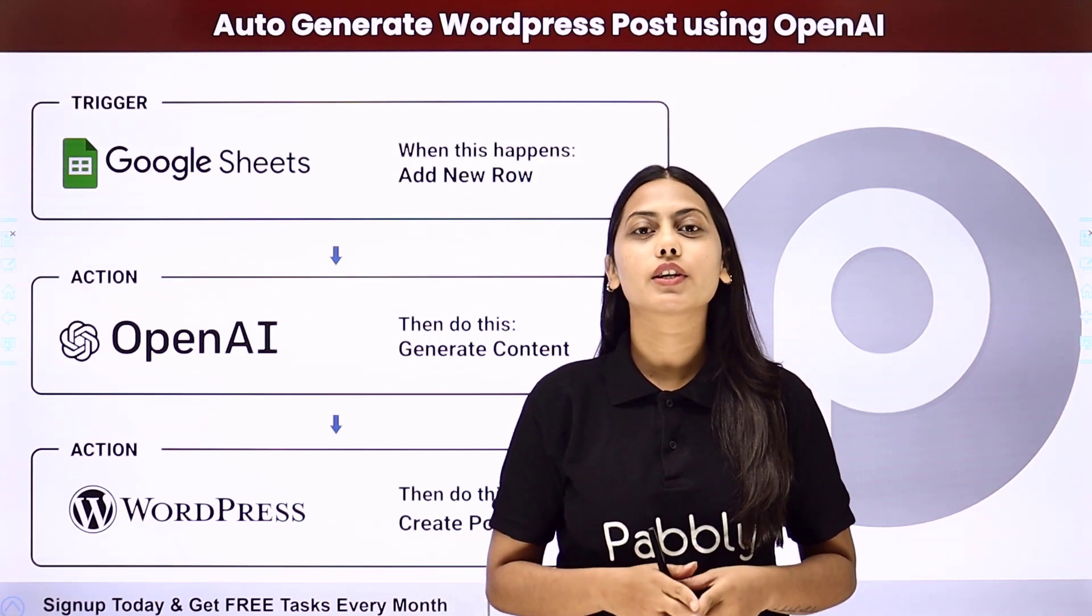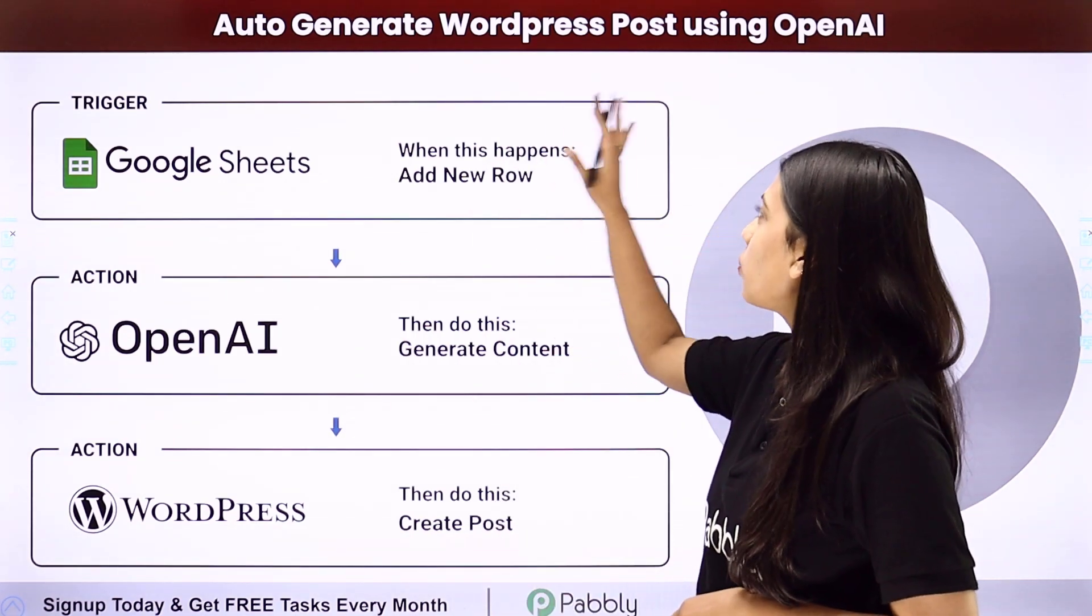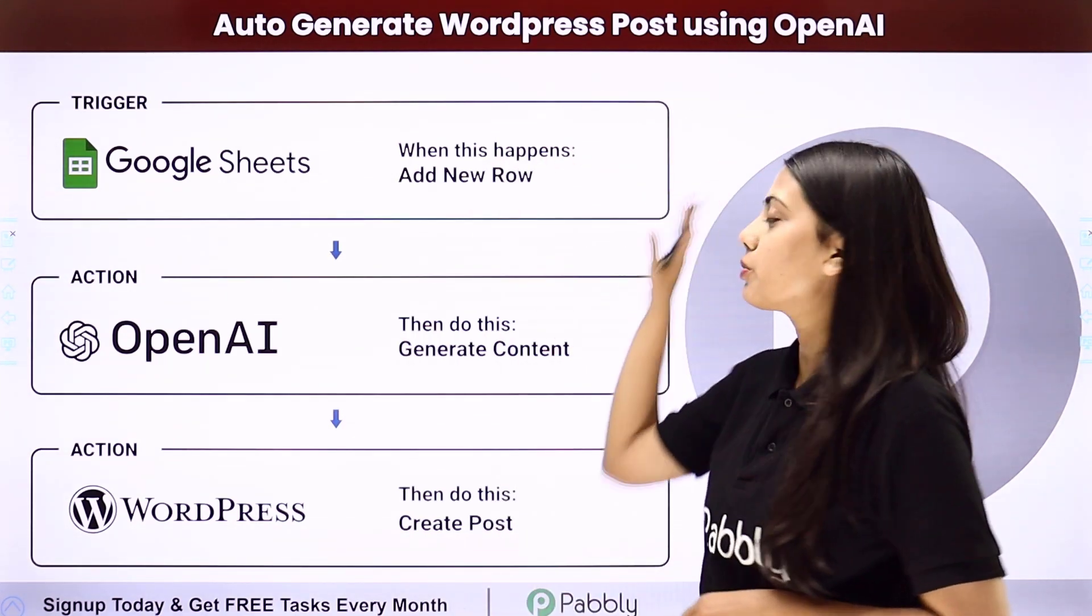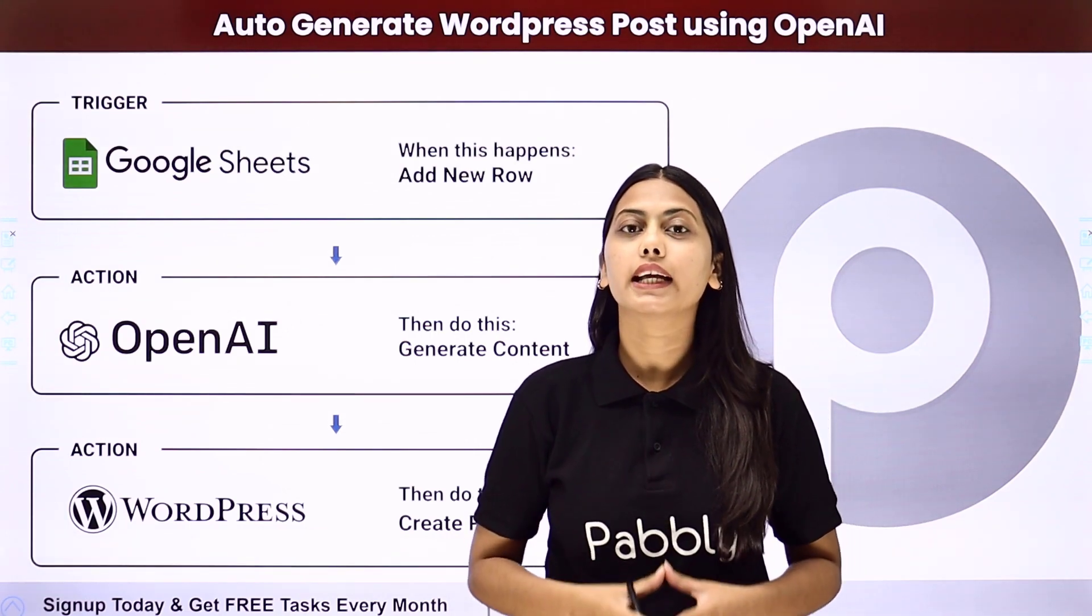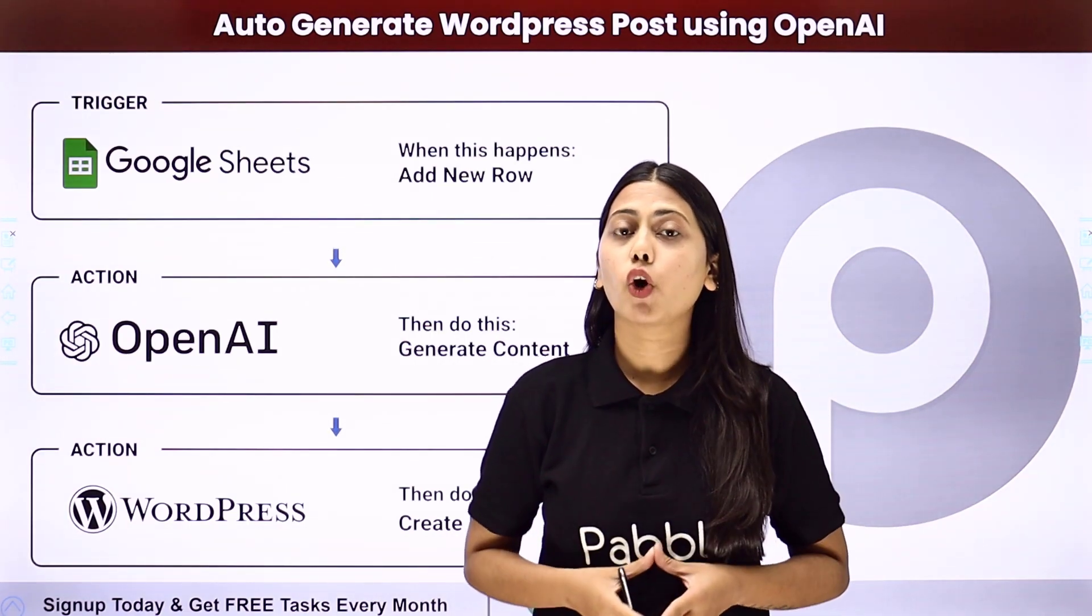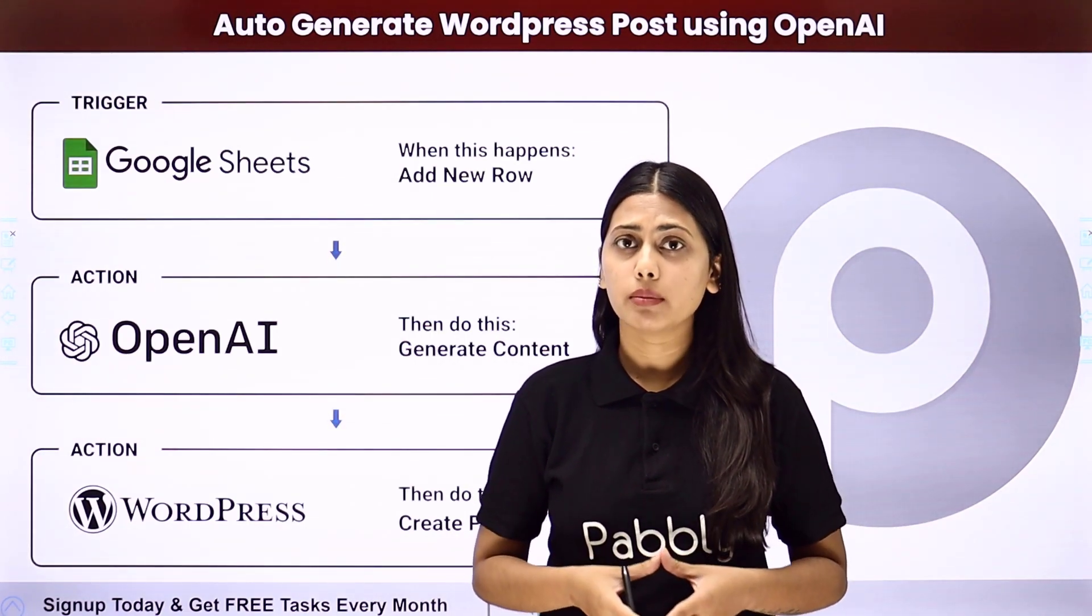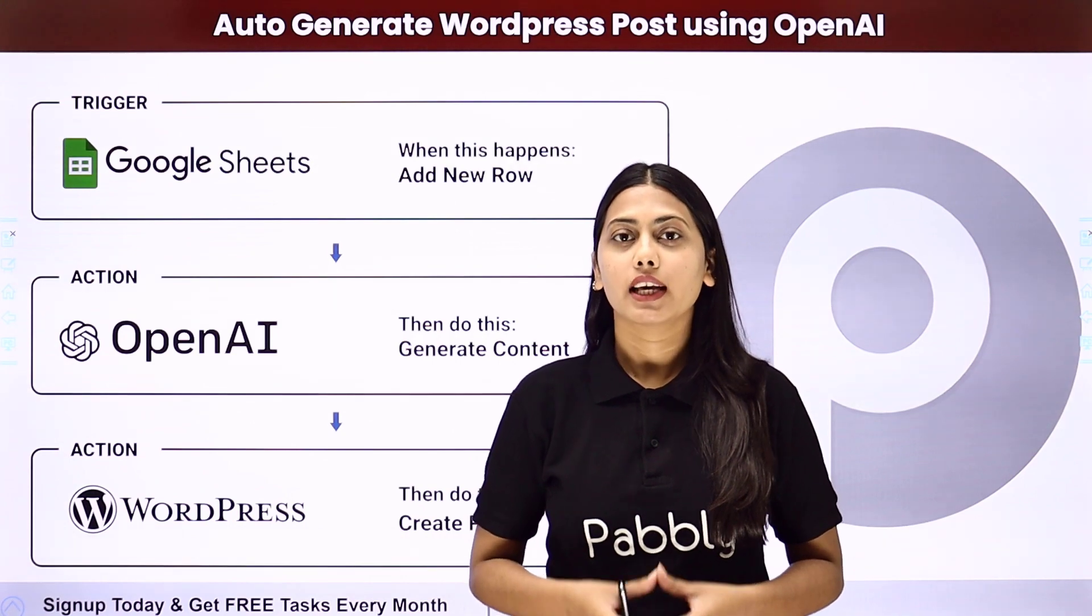Hello everyone, in this video we will learn how to auto-generate WordPress posts using OpenAI. If you want to create WordPress posts with unique content every time, you can go for this automation.